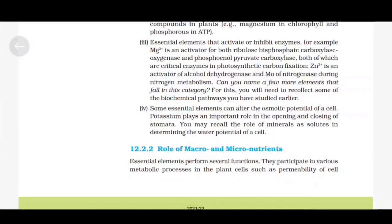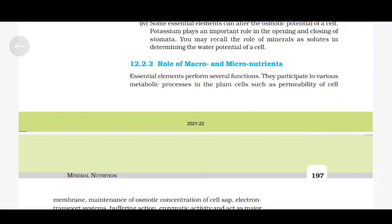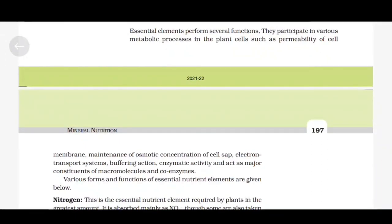Role of Macro and Micronutrients. Essential elements perform several functions. They participate in various metabolic processes in plant cells such as permeability of the cell membrane, maintenance of osmotic concentration of cell sap, electron transport systems, buffering action, enzymatic activity, and act as major constituents of macromolecules and coenzymes.